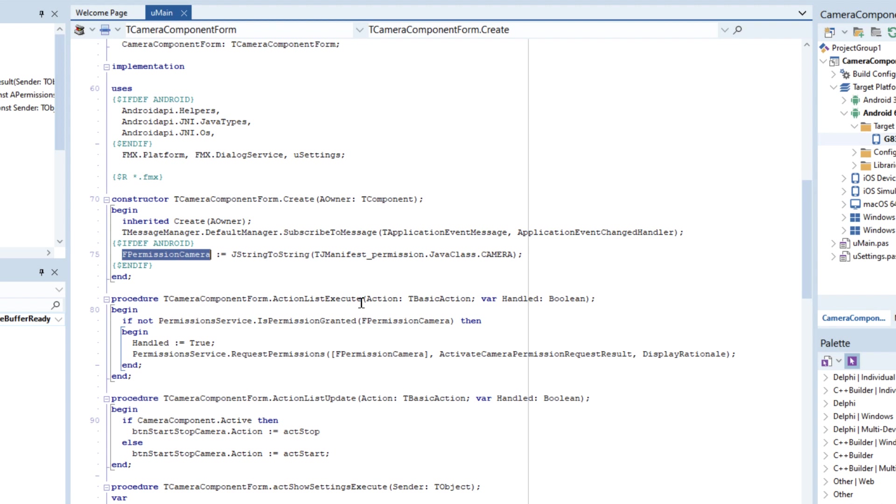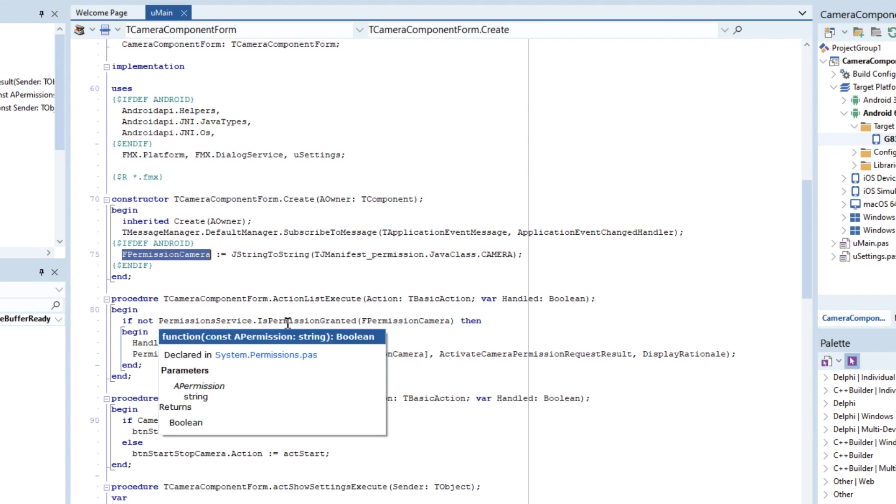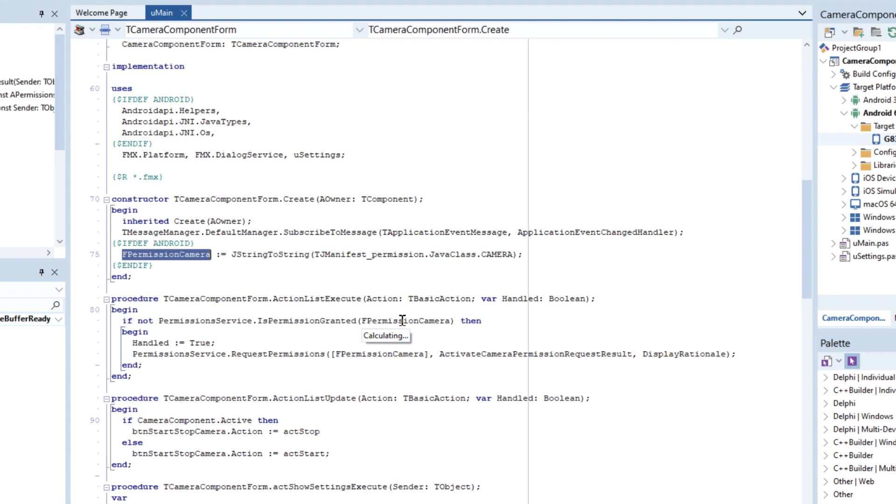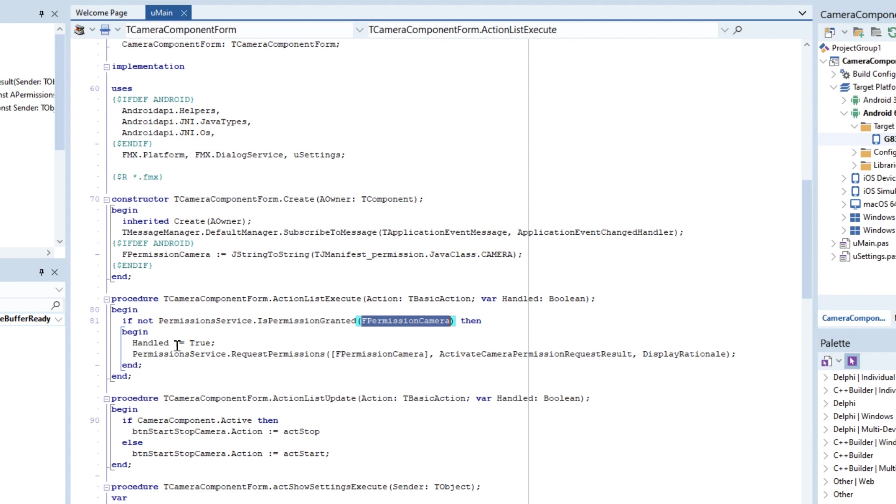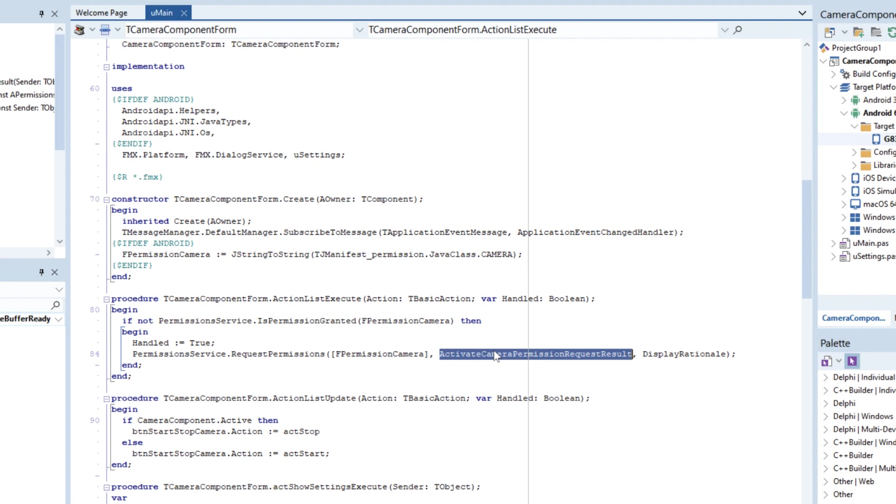And then when the action list is fired, we are then checking to see under the permission services if permission has been granted for the camera. And if it hasn't, then we mark it as handled to tell the action that you don't need to do anything further, we're going to take over from here. And then we use the permission services to request permission for the camera. And then if that's successful it will fire through to this activate camera permissions request result.